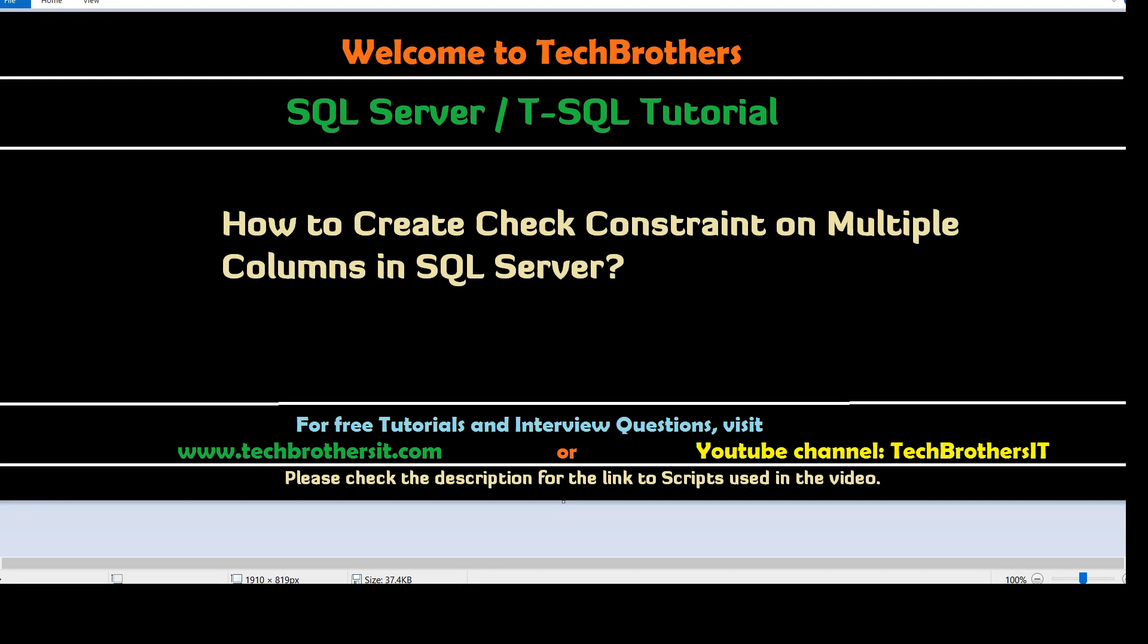Welcome to Tech Brothers with Amir. In this video we are going to learn how to create check constraint on multiple columns in SQL server table.